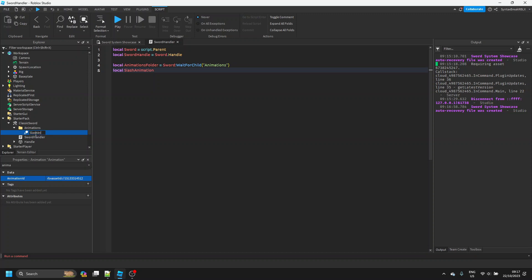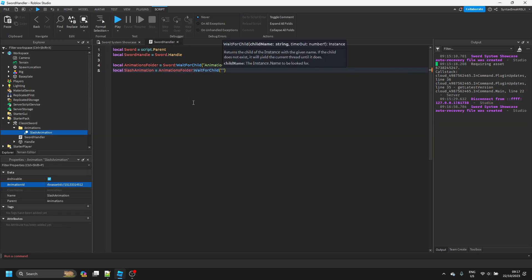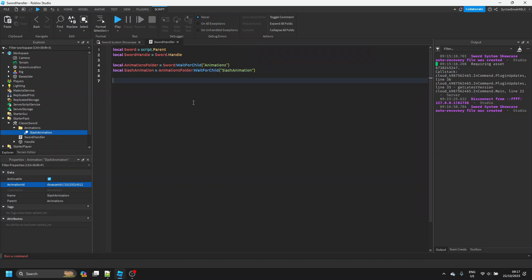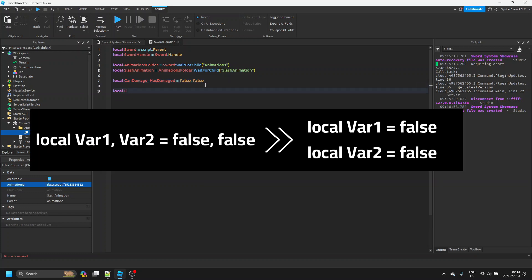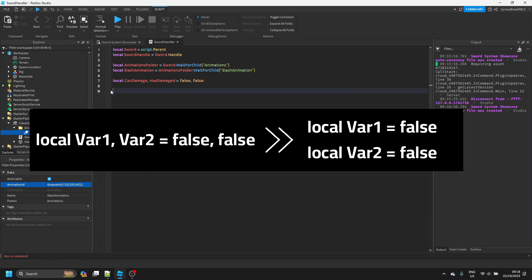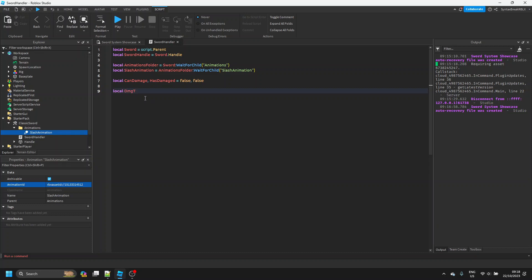Then we can define the Animations folder variable and define our slash animation: `animations_folder:WaitForChild('SlashAnimation')`. Make sure to rename that. Then we want to define two variables — `local canDamage` and `local hasDamaged`. I'm defining them on one line since they're used for the same purpose, but you can put them on two separate lines if you prefer.